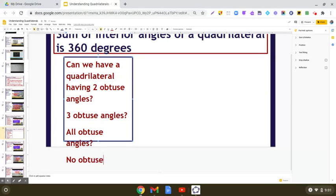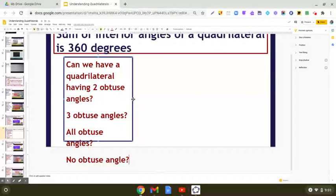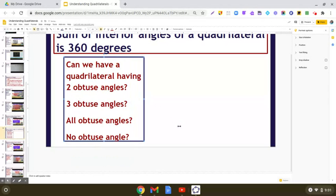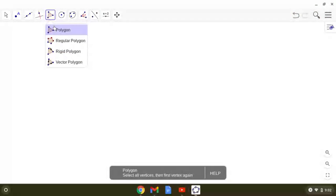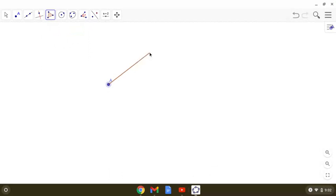You know what an obtuse angle is — it's an angle whose measure is more than 90 degrees but less than 180 degrees. We can do this exploration on GeoGebra, so open your GeoGebra application and let us take a quadrilateral.